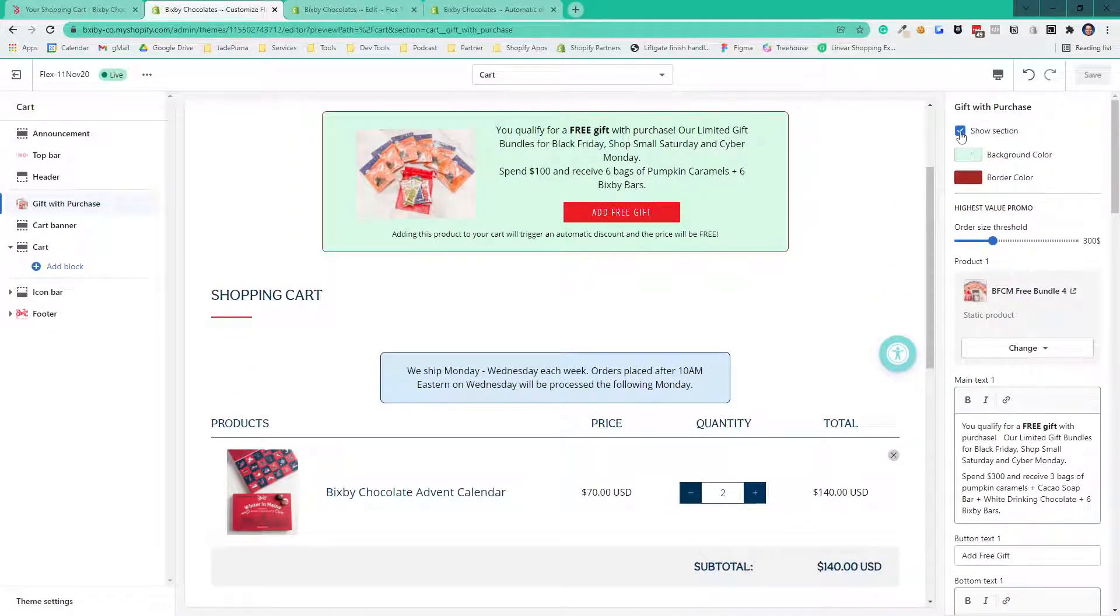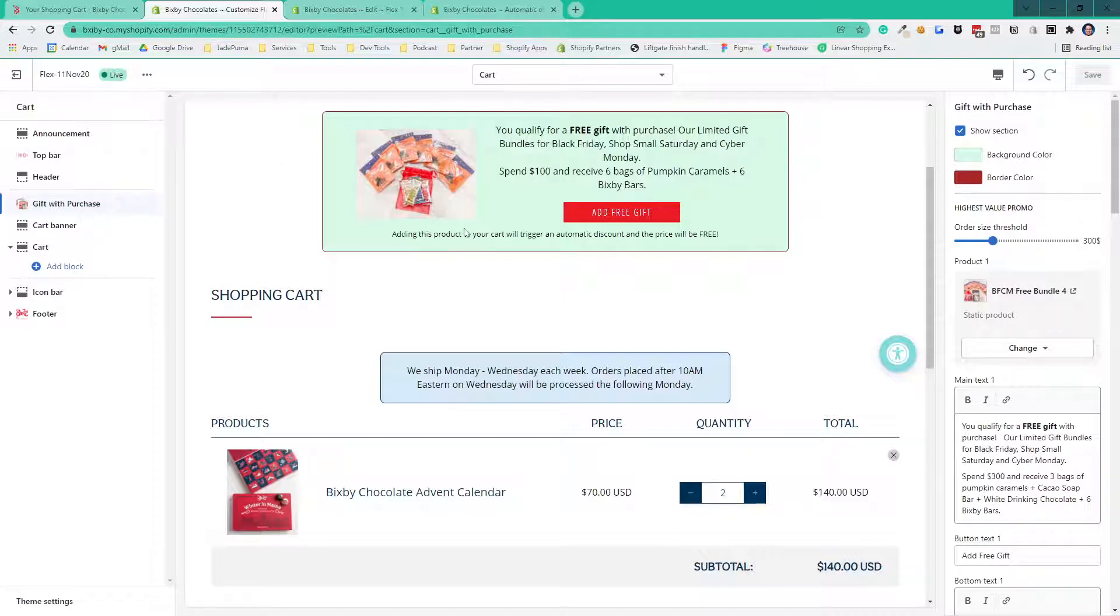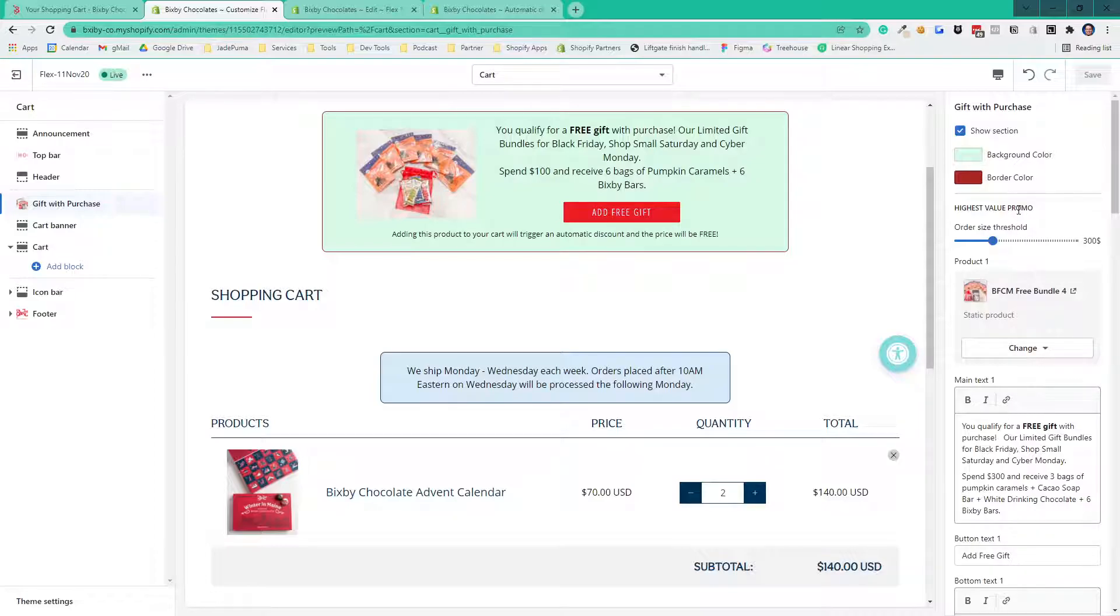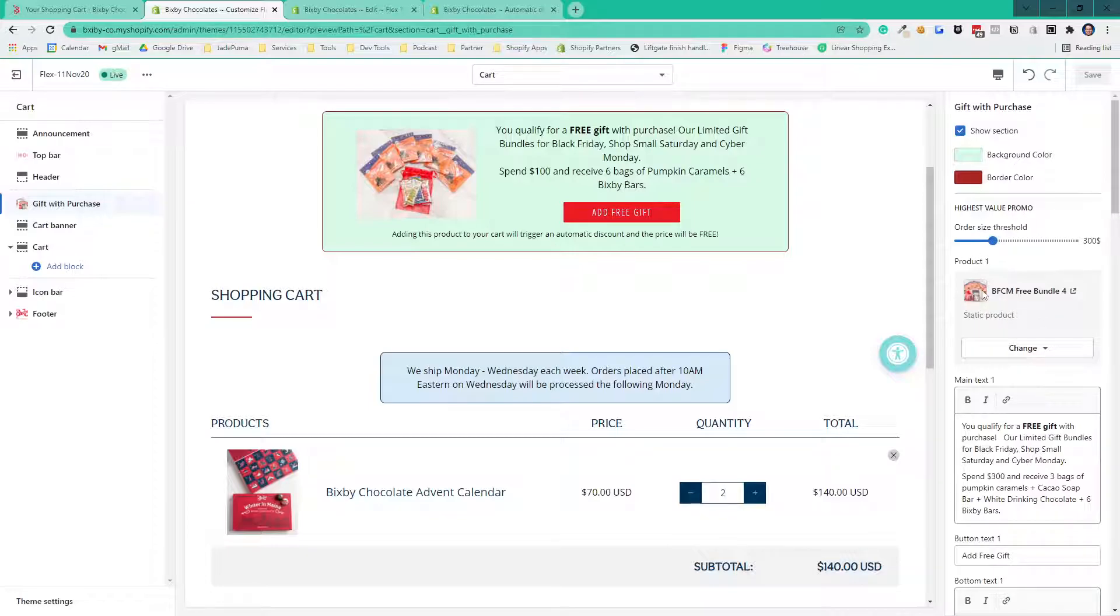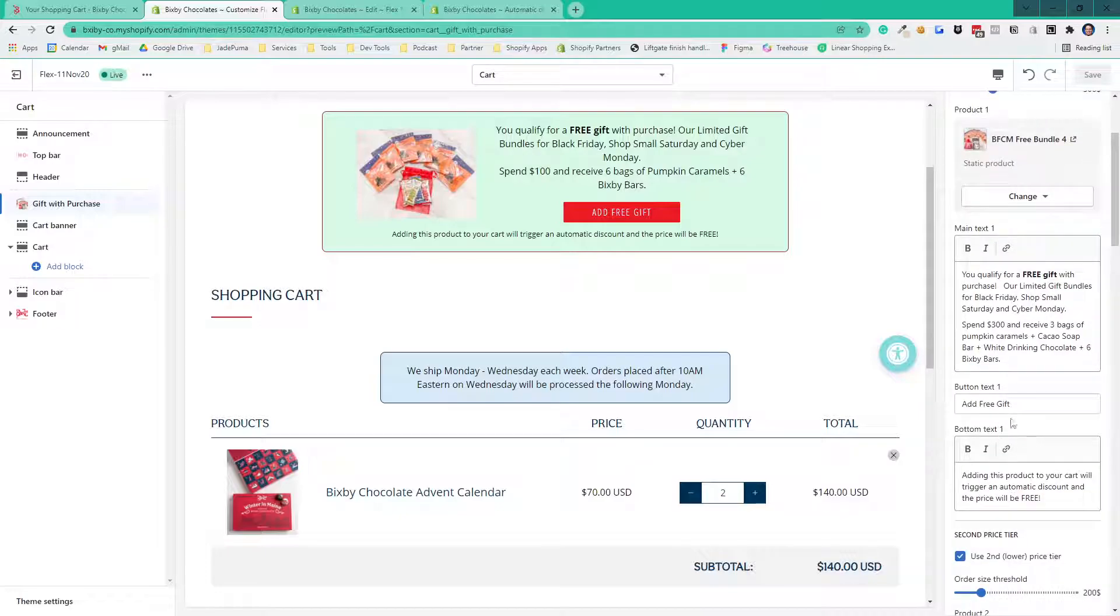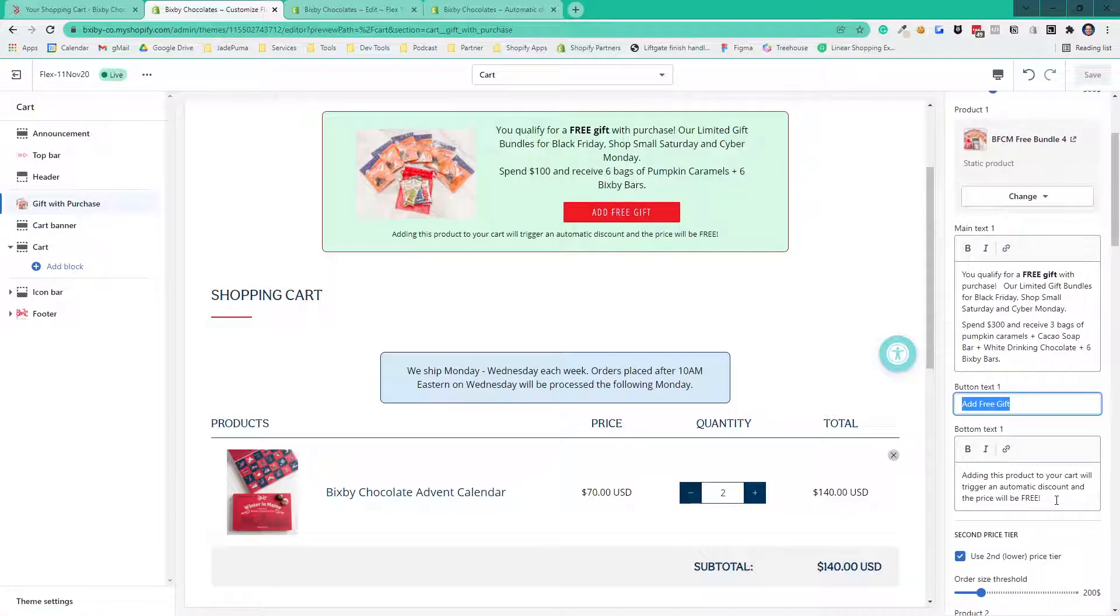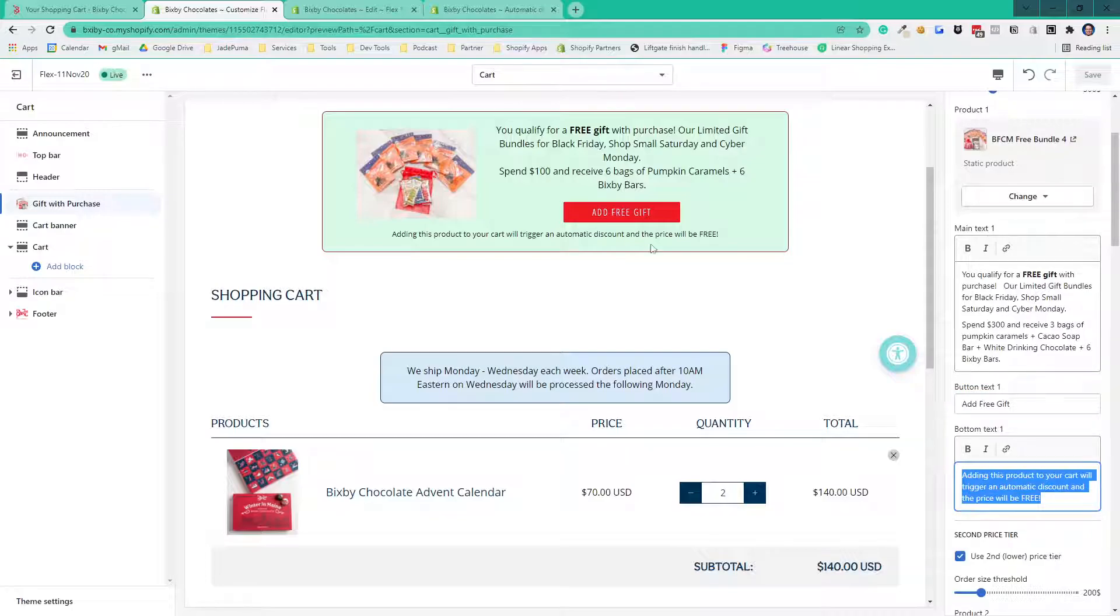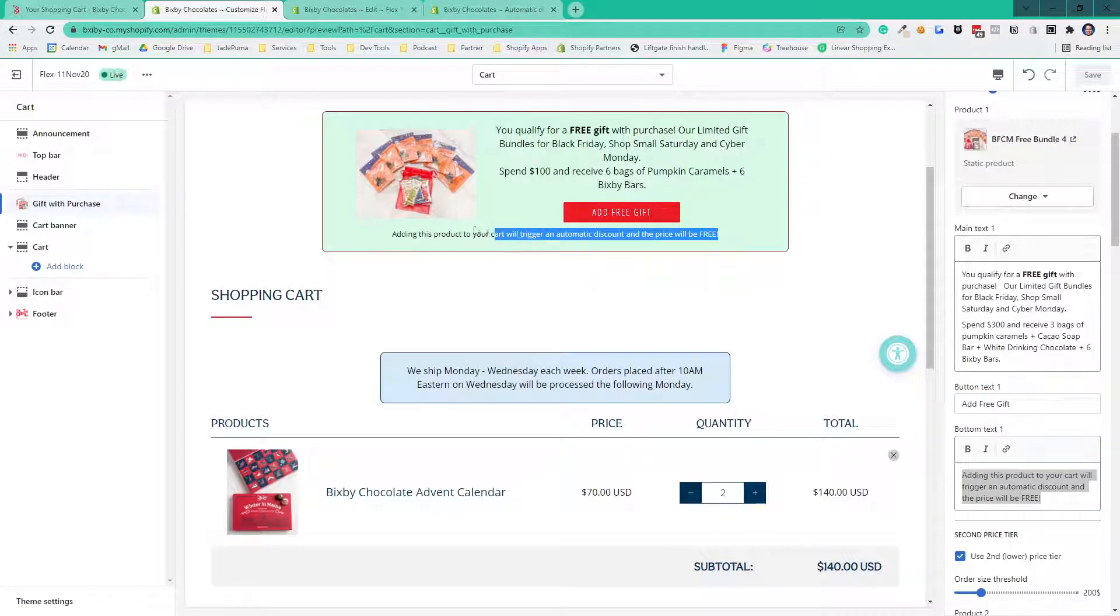You can see here I can just turn the whole section on or off, and then I can change the colors. We went with a holiday color scheme here. Then we start off with the highest value promotion. You can add up to four different price tiers. So we said the highest one is $300. It's this bundle. Here's the text for it. We want the button to say add free gift, and we wanted some text underneath.